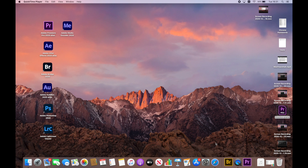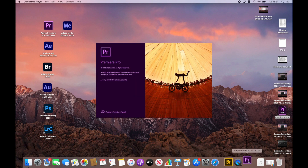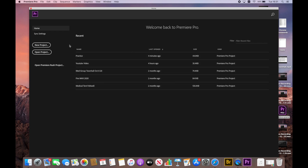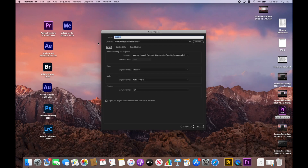Now let's get into this. The first thing you want to do is obviously bring up the program, so we're going to click on Premiere Pro. Wait for that to load, and you're going to see this screen. You have two options — if you already have a project created, you're going to click here to open it. Since we're creating a new project, we're going to click New Project.